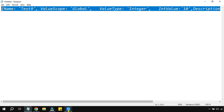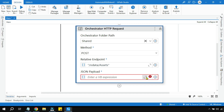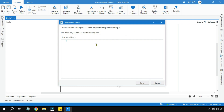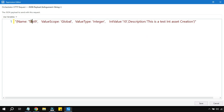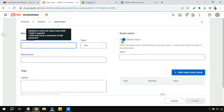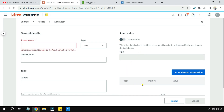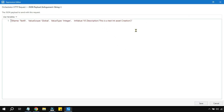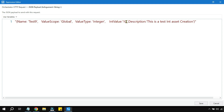Copy everything and go to the Orchestrator HTTP Request activity. Click the button and paste it within double quotes. Looking at the result: asset name is Test 9, value scope is Global — meaning the asset value is set to global. We'll cover per-robot or per-user scope later. The value type is Integer, IntValue is 10, and the description is 'This is a test int asset creation'. Values are in single quotes and the keys have no quotes.